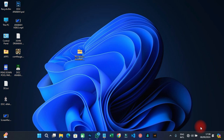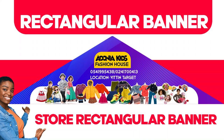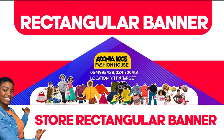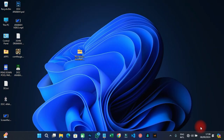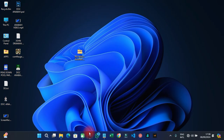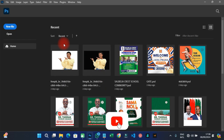Welcome back to my YouTube tutorials, this is ABN Graphics. On this particular tutorial, we are going to learn how to design a rectangular banner. Looking at these stores, they have different shapes that a client or customer may want you to design a banner or anything that can fit into that particular rectangular or any kind of shape. How do you do that in Photoshop?